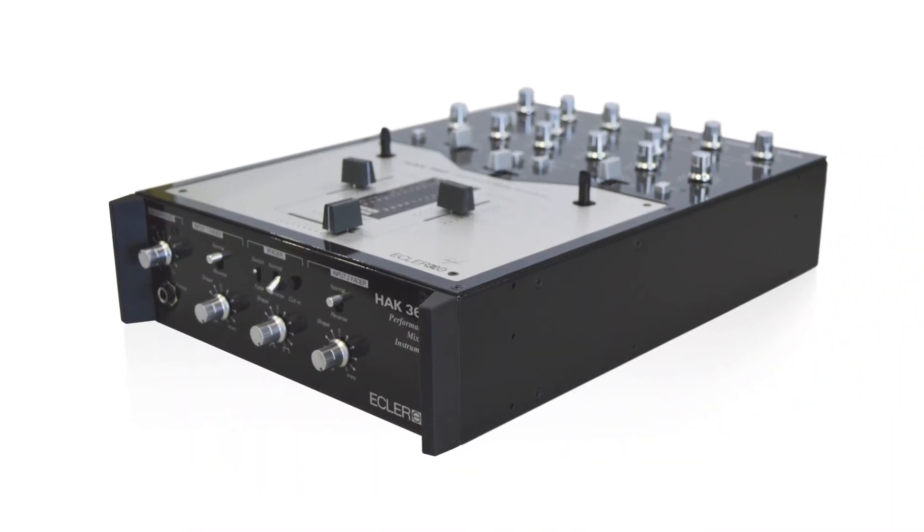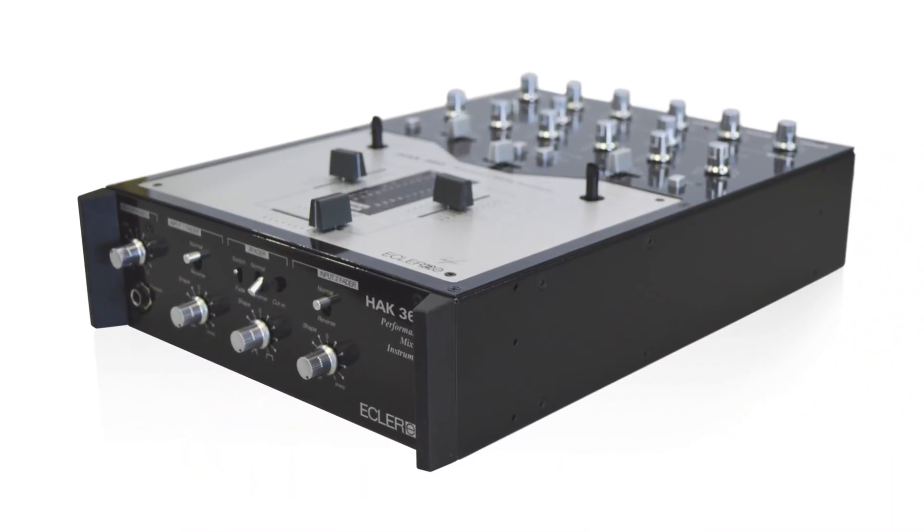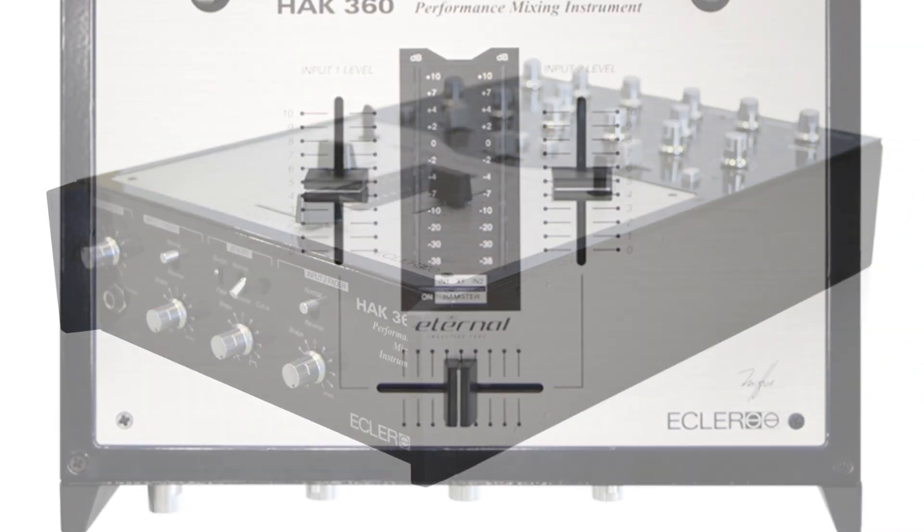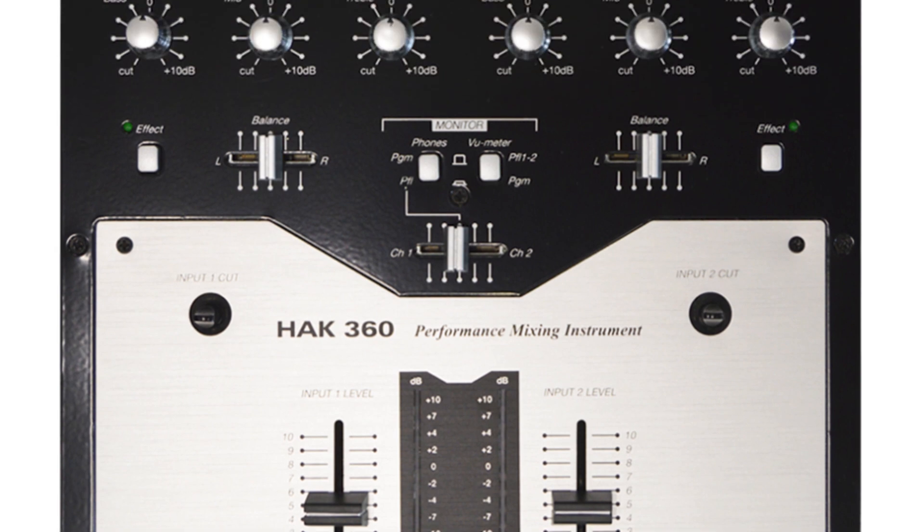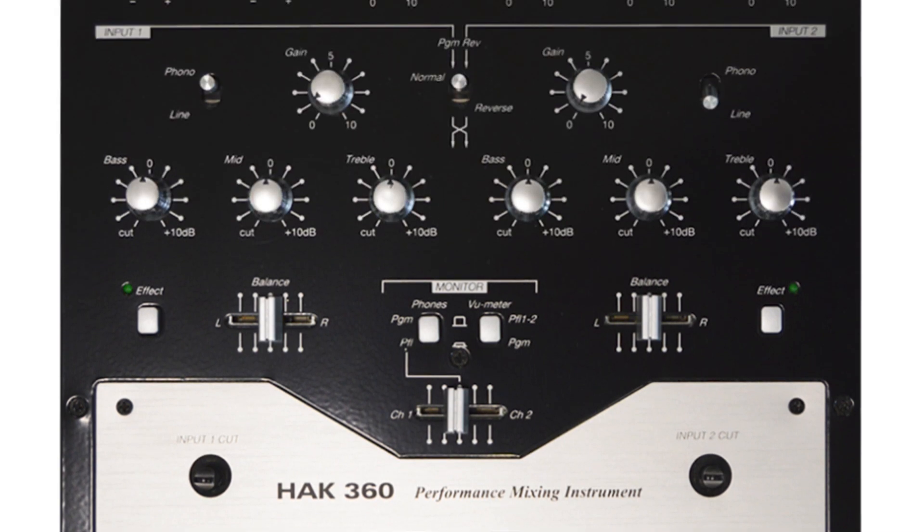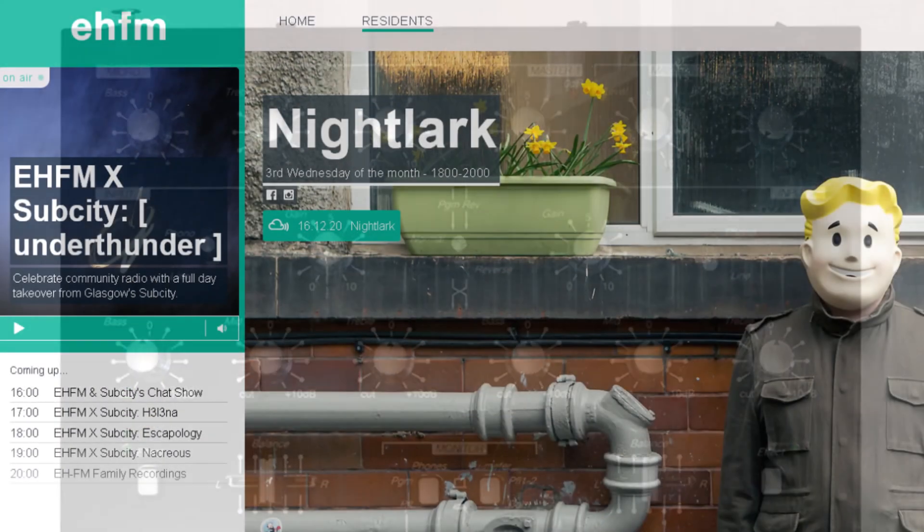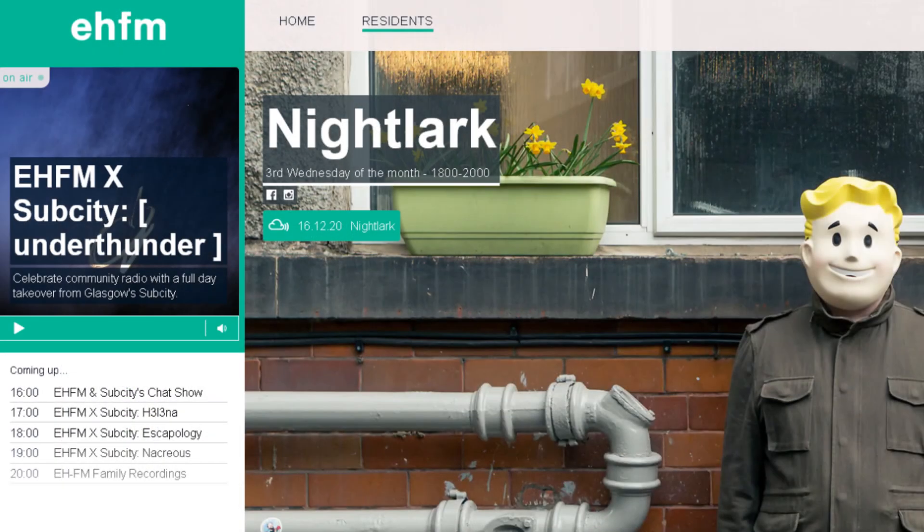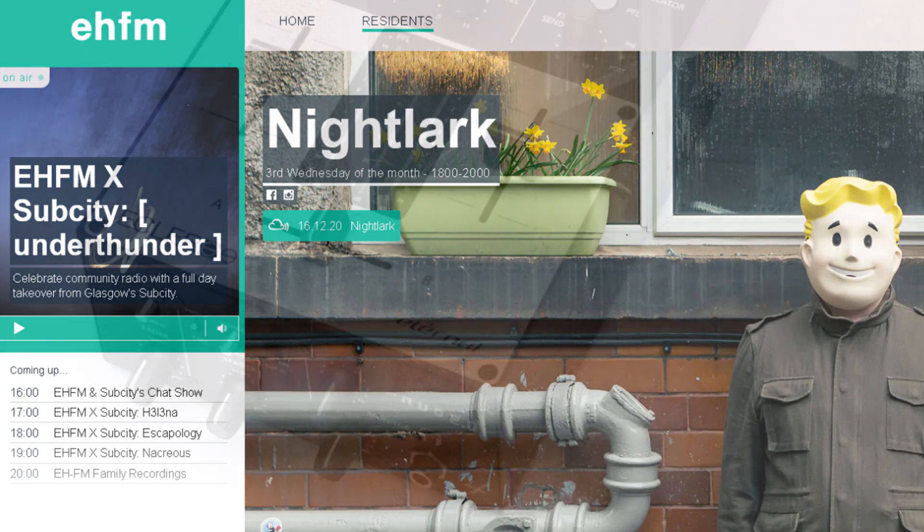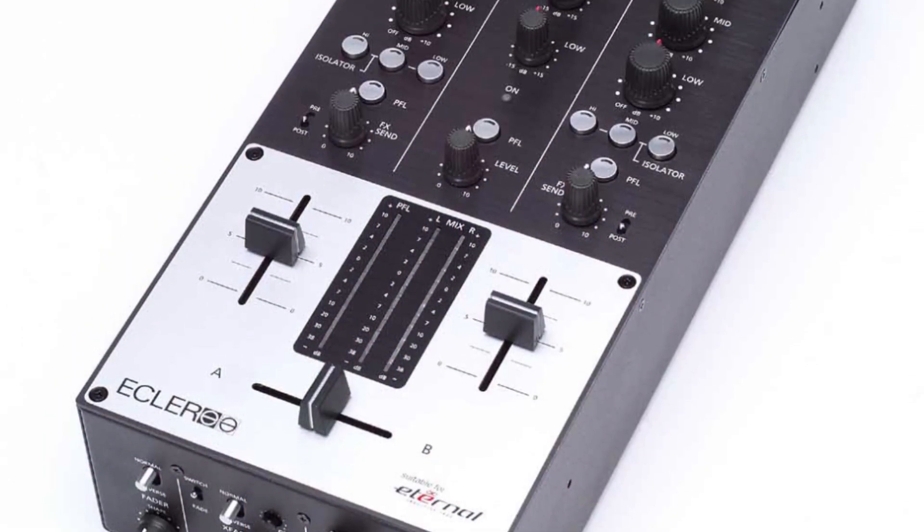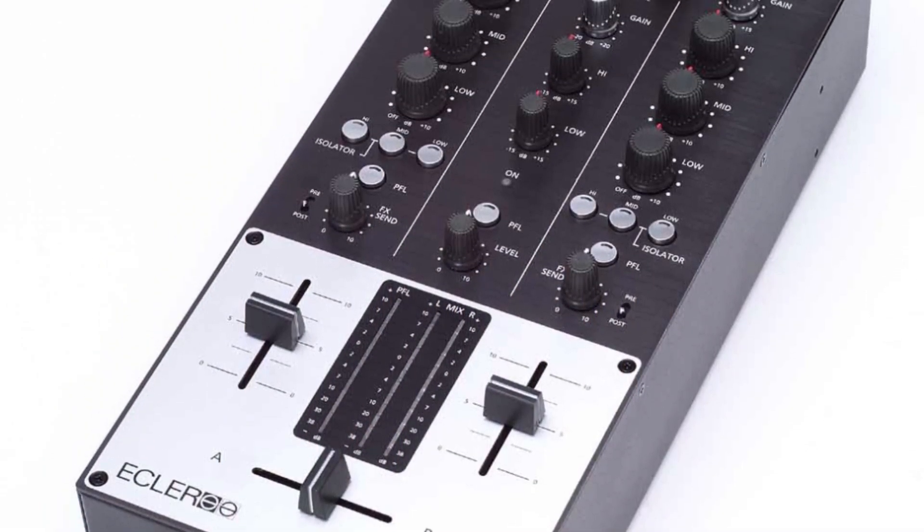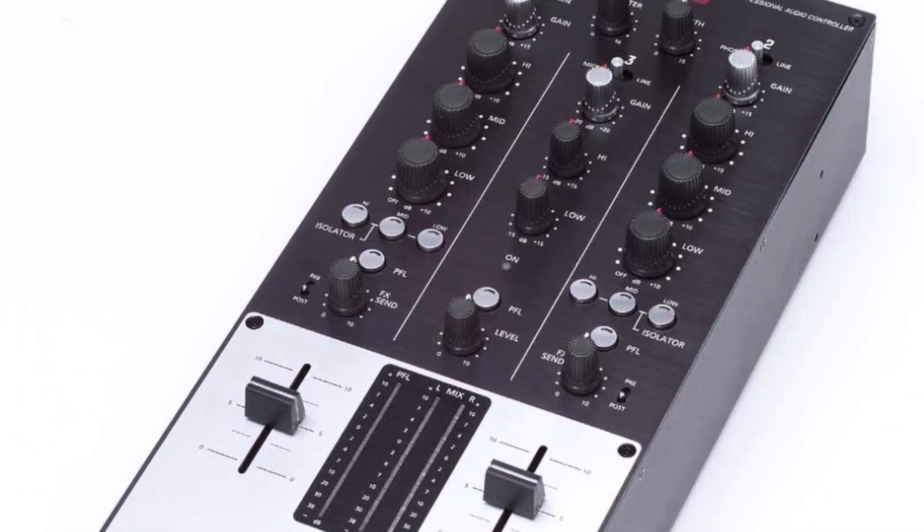In this case, the Eternal fader is installed inside an Eckler HAK 360 mixer, which my friend Giles has very kindly lent me. Check out his show on EHFM, I'll give you a link below, but the fader was also available as an upgrade for a number of other Eckler mixers, including the NUO series.